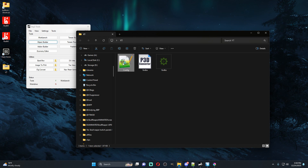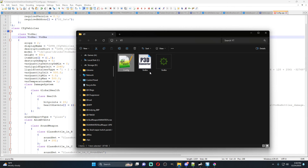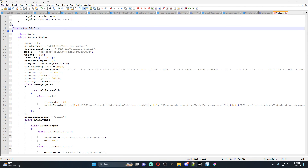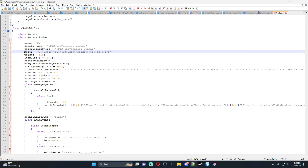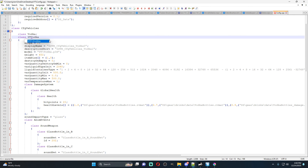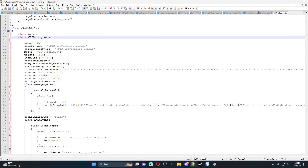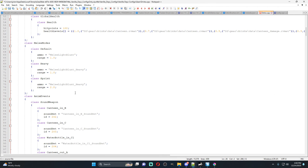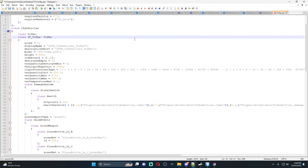Now we just have these three items — the config, the P3D, and the PAA. We go back into our config file, right-click our P3D and copy its path, then replace the model path in the config with our new P3D path — deleting everything that won't exist on other people's computers. Up here let's change the mod name to YT_Vodka, and make sure the class is set to Vodka. Save the config.